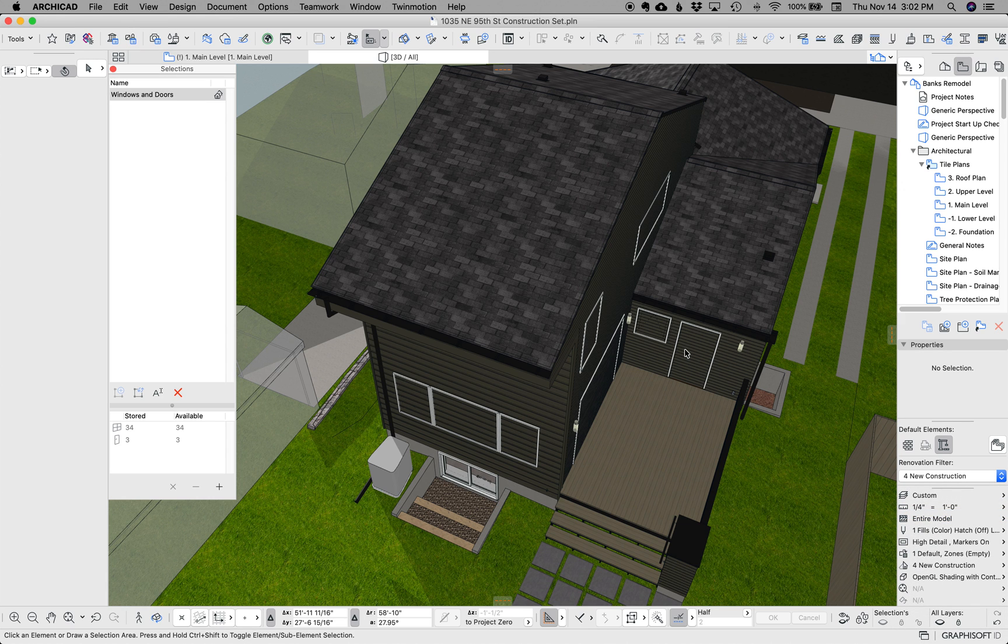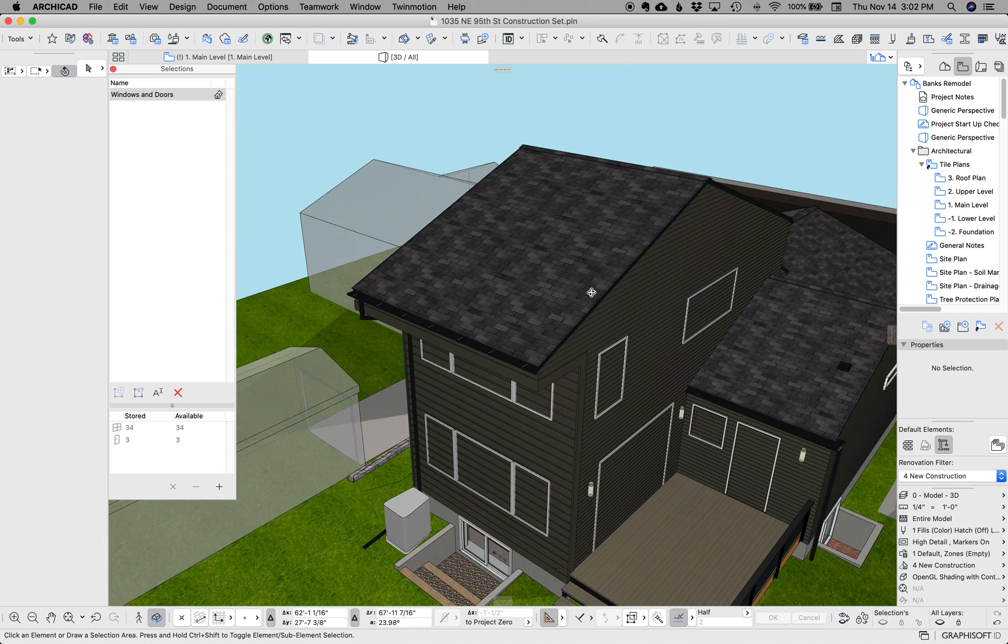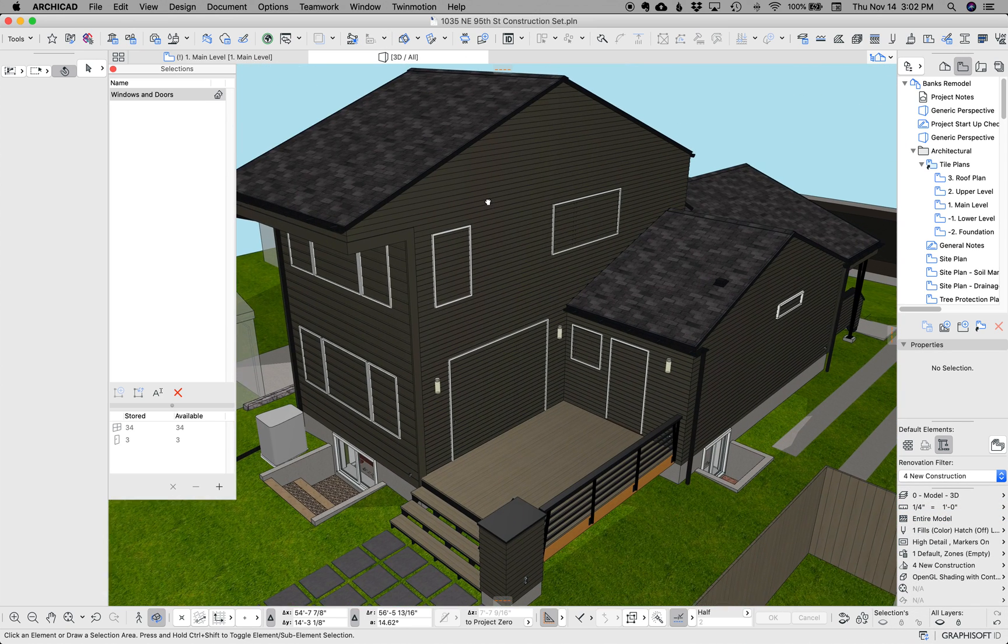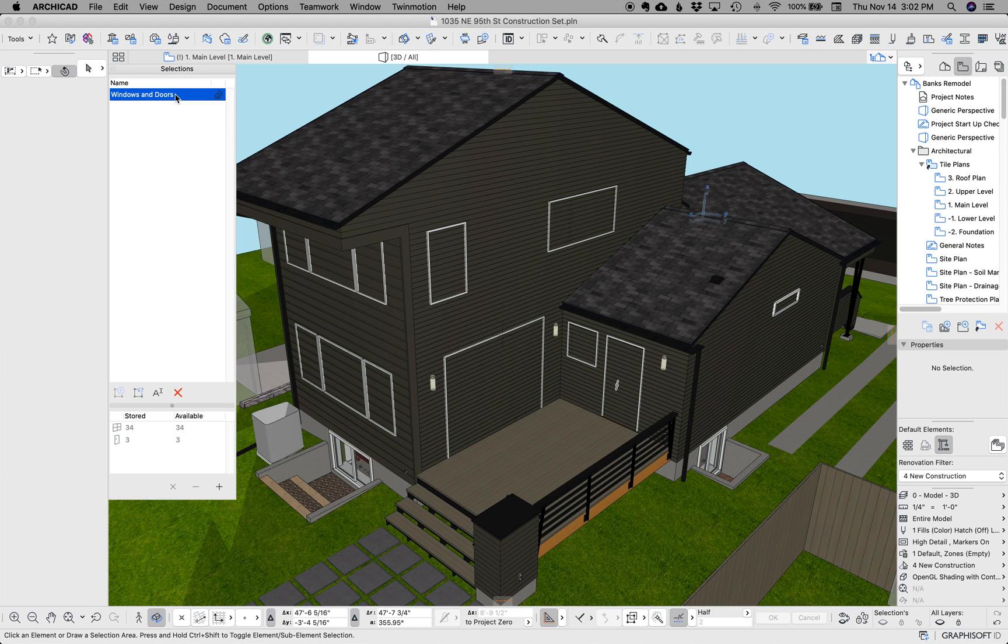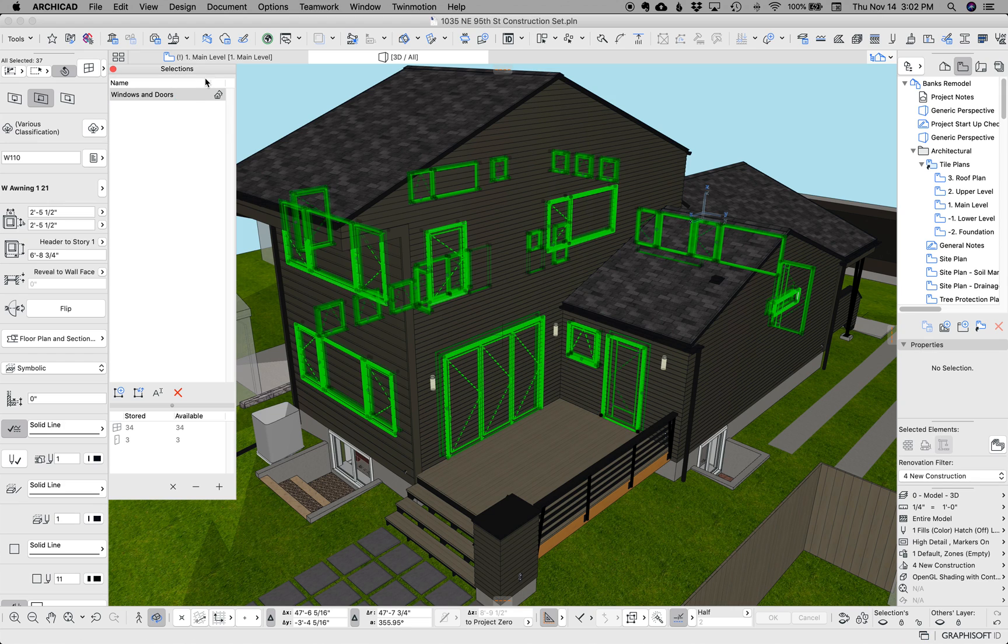Now, let's go back to the 3D model. I'm going to select all my windows and doors. You could do this one at a time, but why not do it all together?